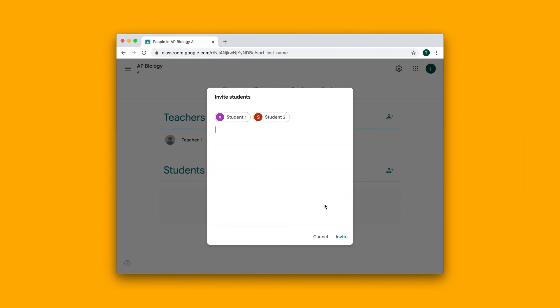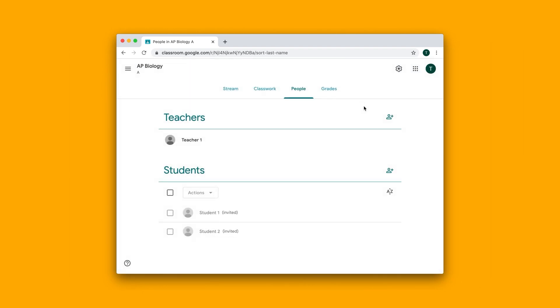So in this case, we're adding students one and two, and that's how you can create a basic classroom on Google Classroom. See you next time.